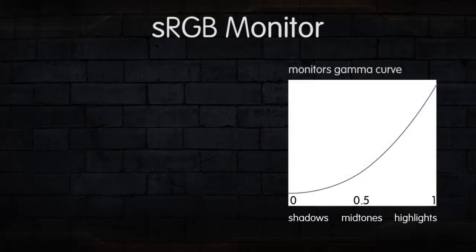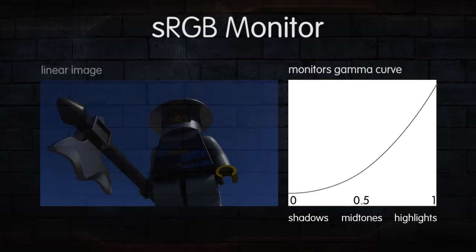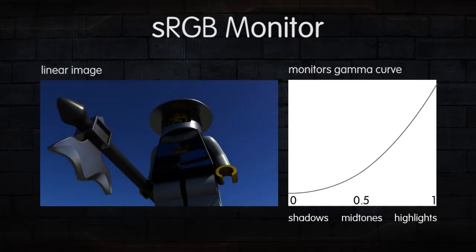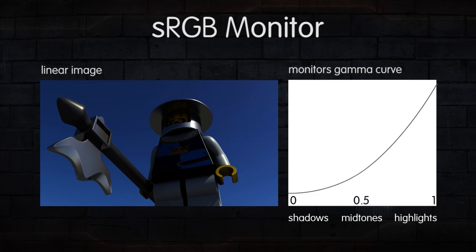This is the gamma curve of a standard sRGB monitor. For this reason, when we open a linear image in a program that doesn't account for this gamma curve, the image will often appear very dark.